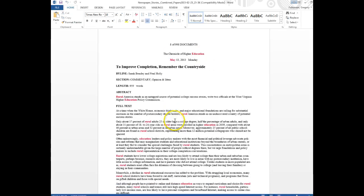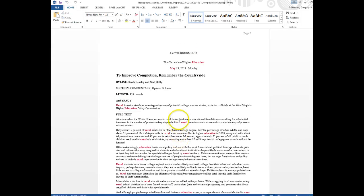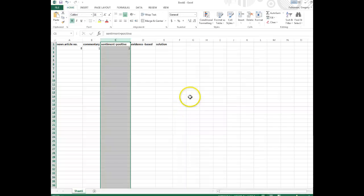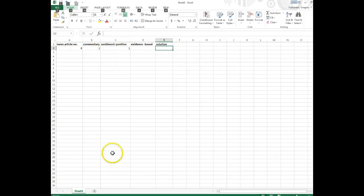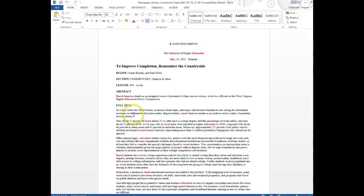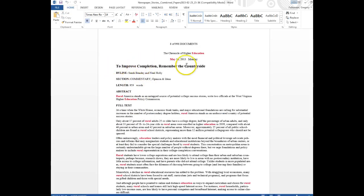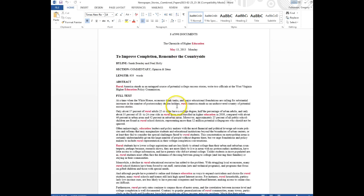Okay, so what we do then is just go through and see if we can find information that will allow us to fill out these columns. And so right here we'll just look—okay, so this article is titled 'To Improve Completion, Remember the Countryside.'